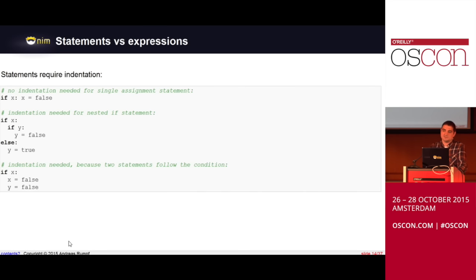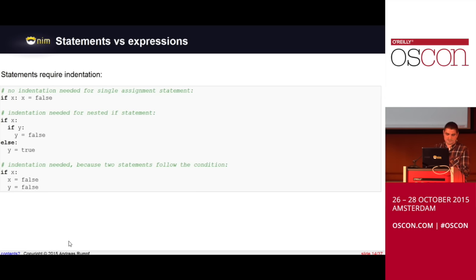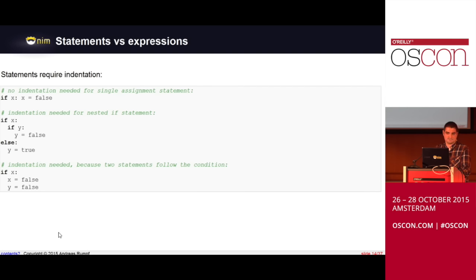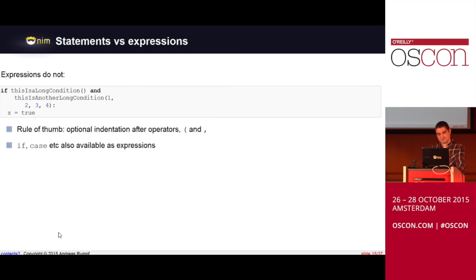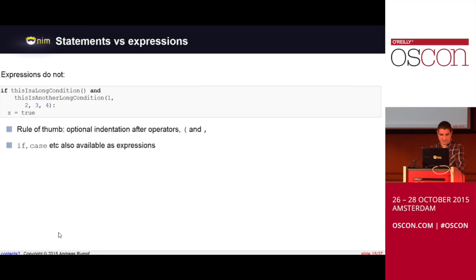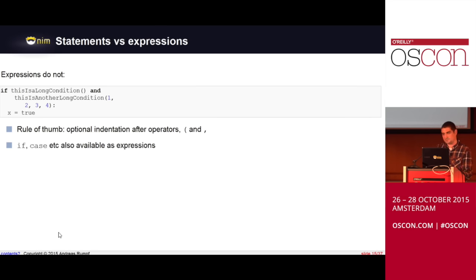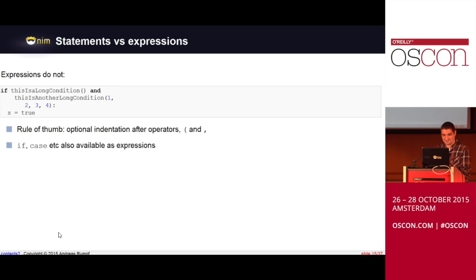We still have a distinction between expressions and statements in the language because we have an indentation-based syntax. And so we want you to indent your statements because this improves the usability of the language. For example, it's clear that the else here belongs to the outer if. And thanks to this indentation-based syntax, that's what the compiler sees as well. So the compiler agrees with how you see your code. However, for expressions, we want a bit more flexibility. So we want to be able to split up long lines after a binary end operator, for example, or after a comma or after an open bracket. And so this is allowed as well. So it's quite flexible. And also if and case are available as expressions. So it doesn't lose any expressivity. So if you are a functional programmer, you can be happy.